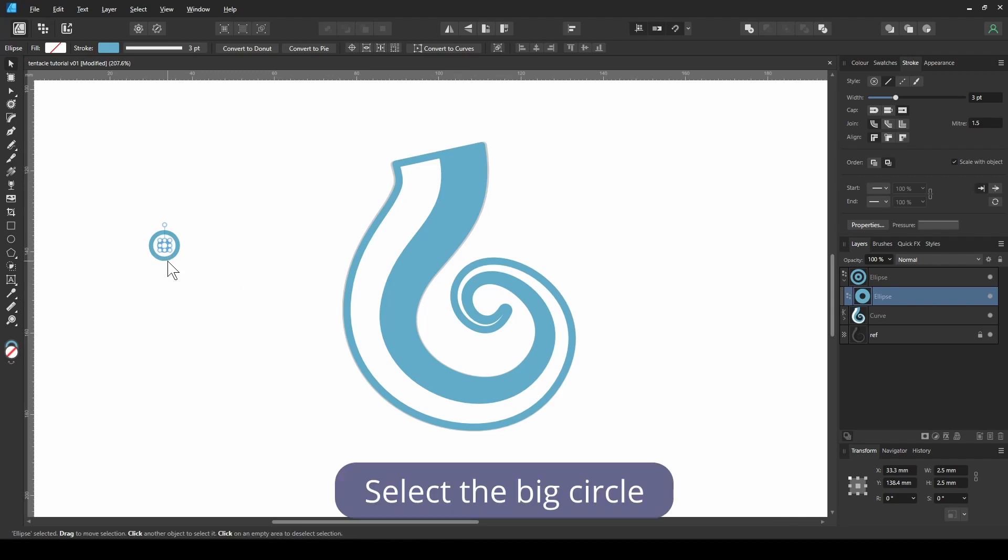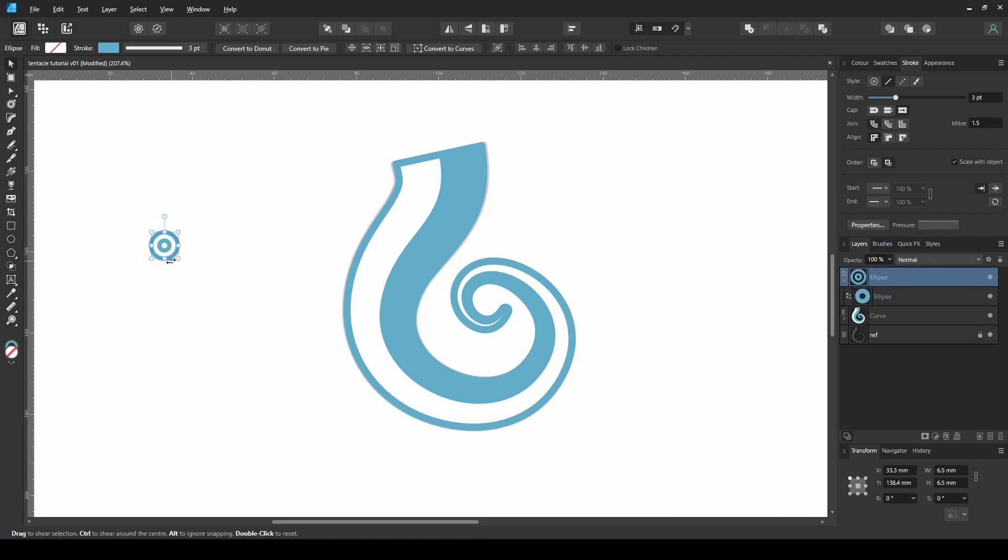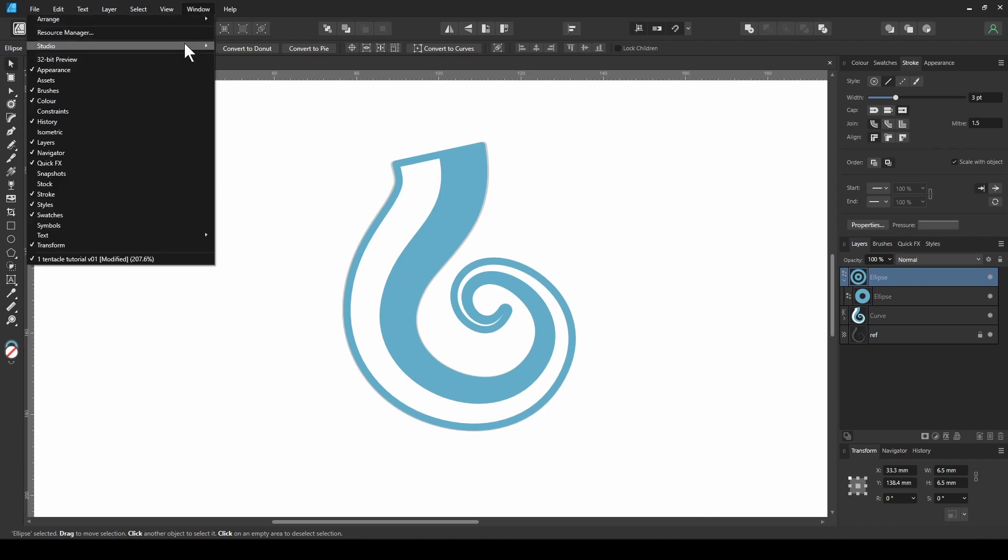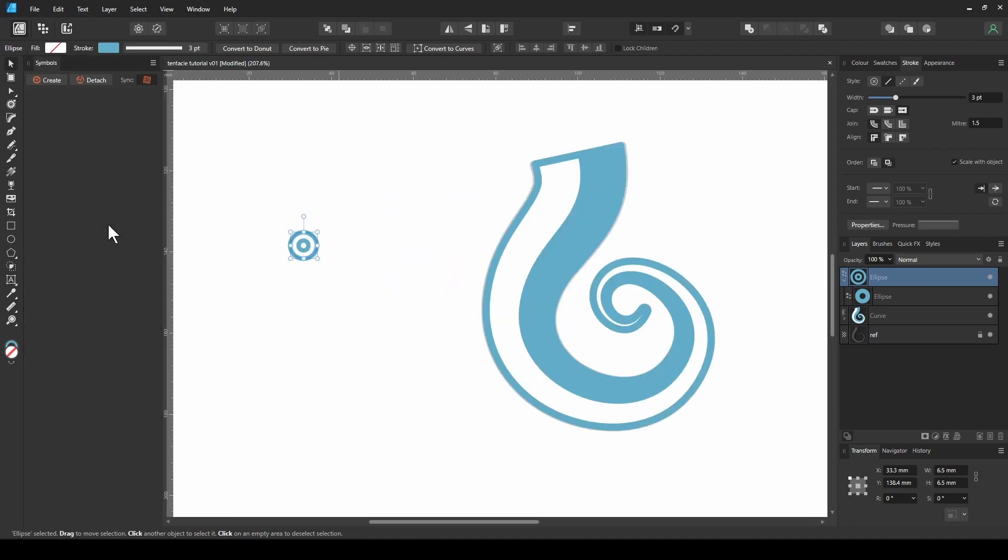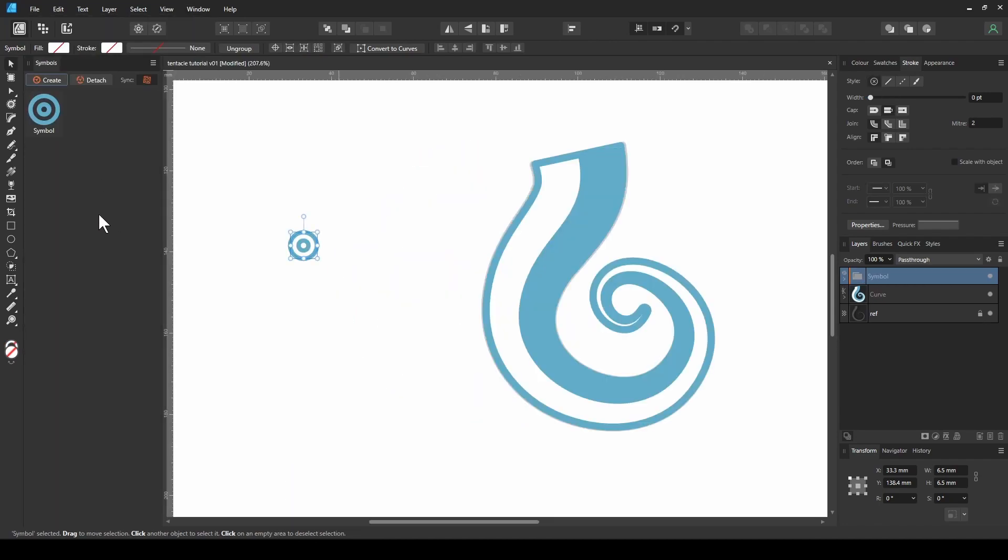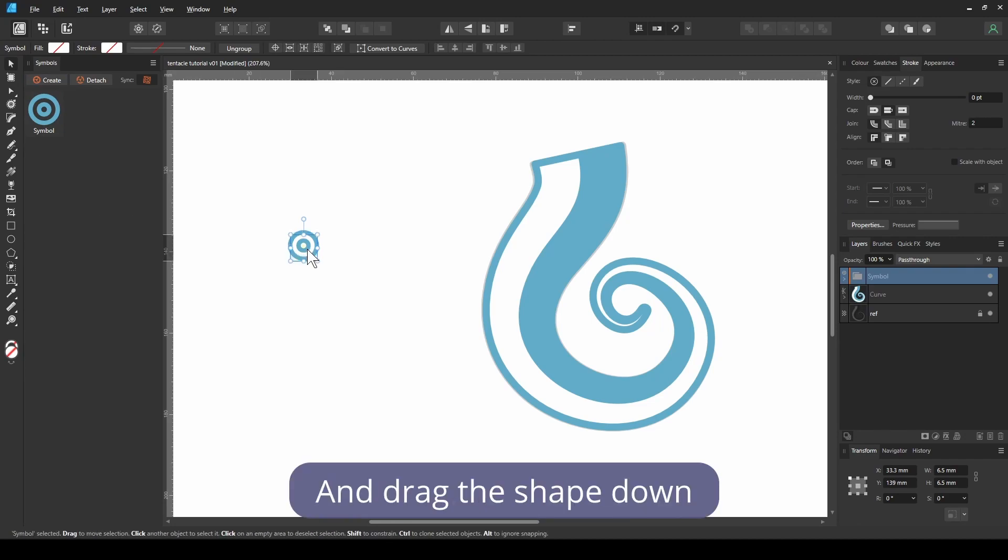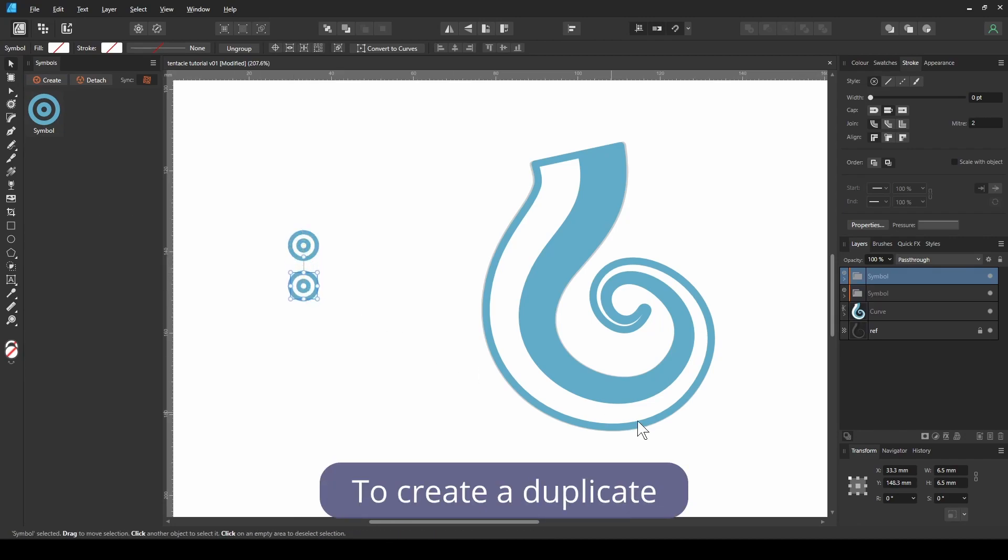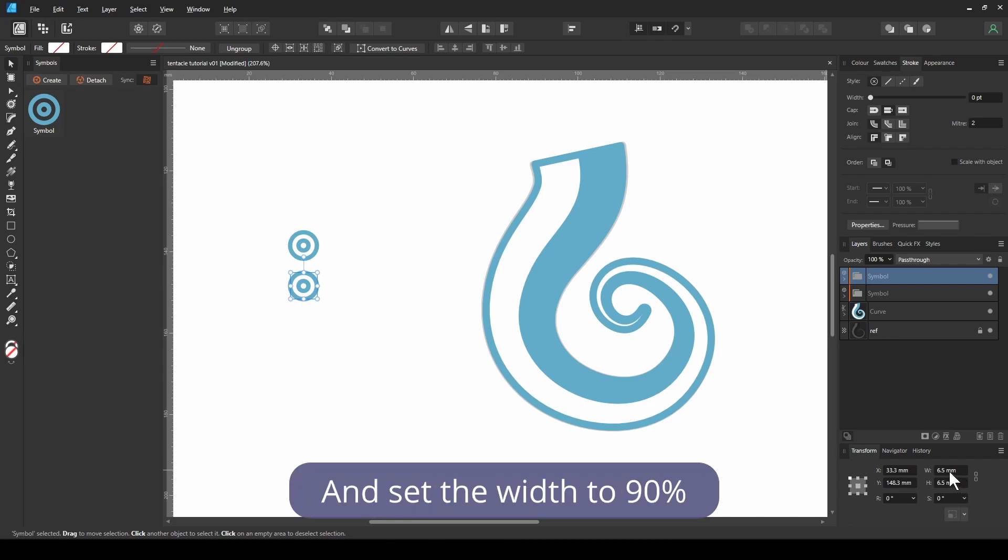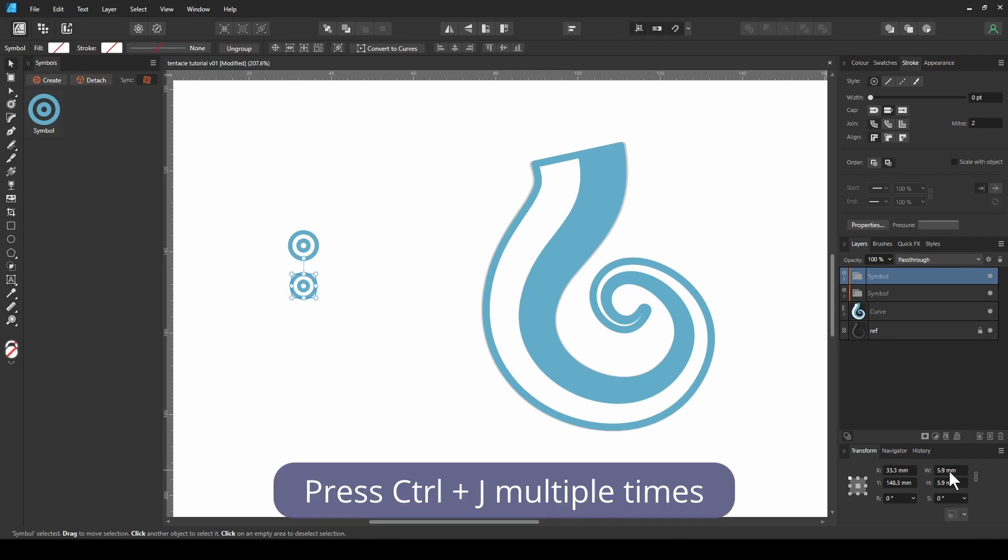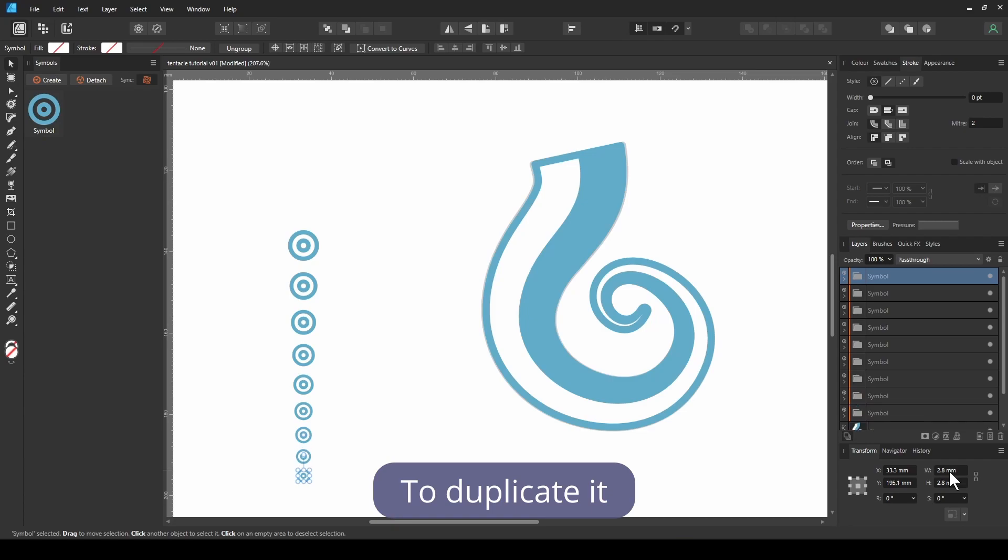Select the big circle and create a symbol. Hold Shift Alt and drag the shape down to create a duplicate. Lock the aspect ratio and set the width to 90%. Press Ctrl J multiple times to duplicate it as many times needed.